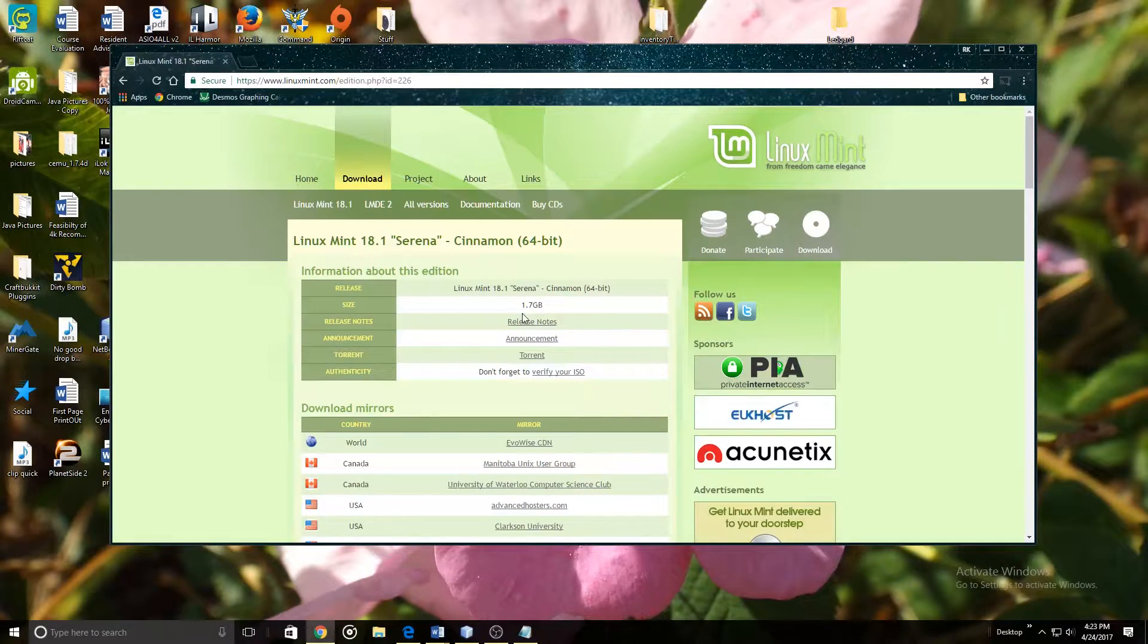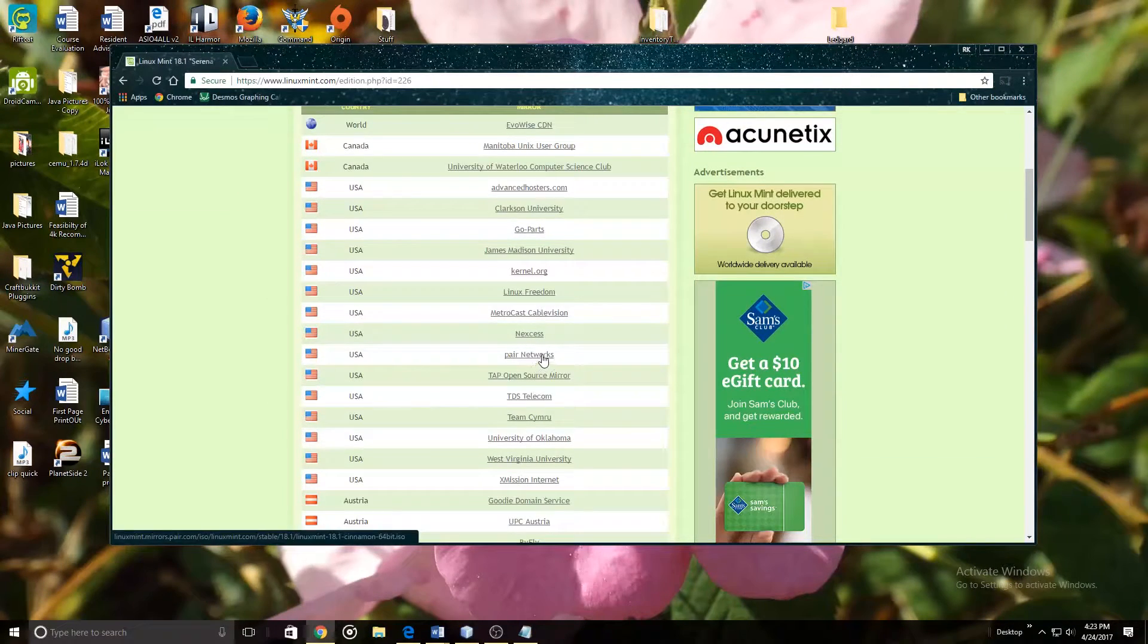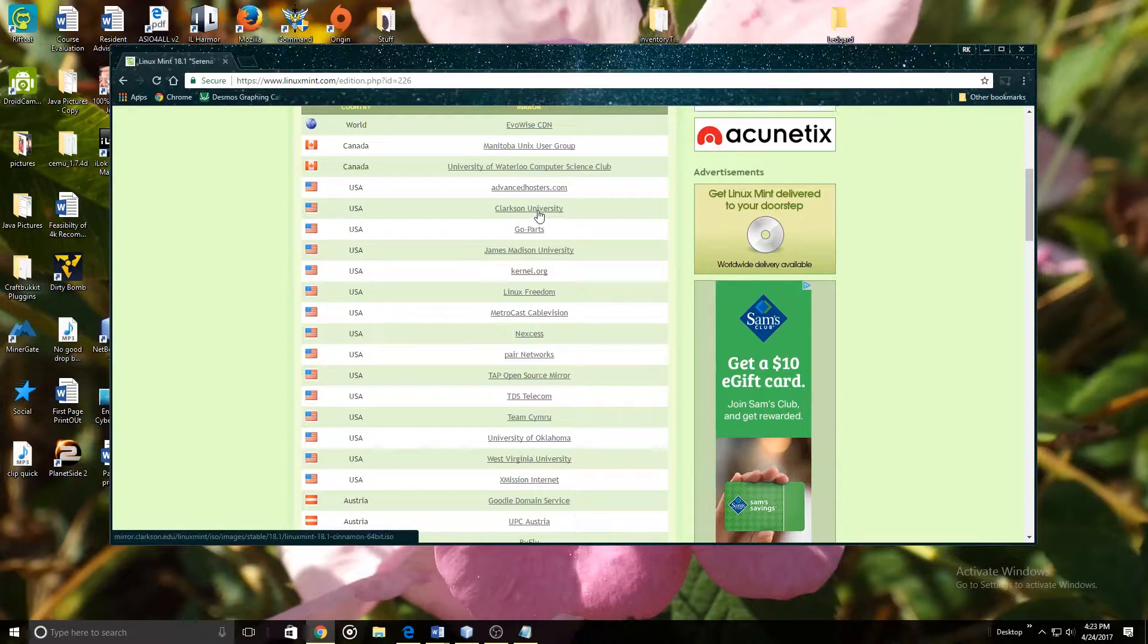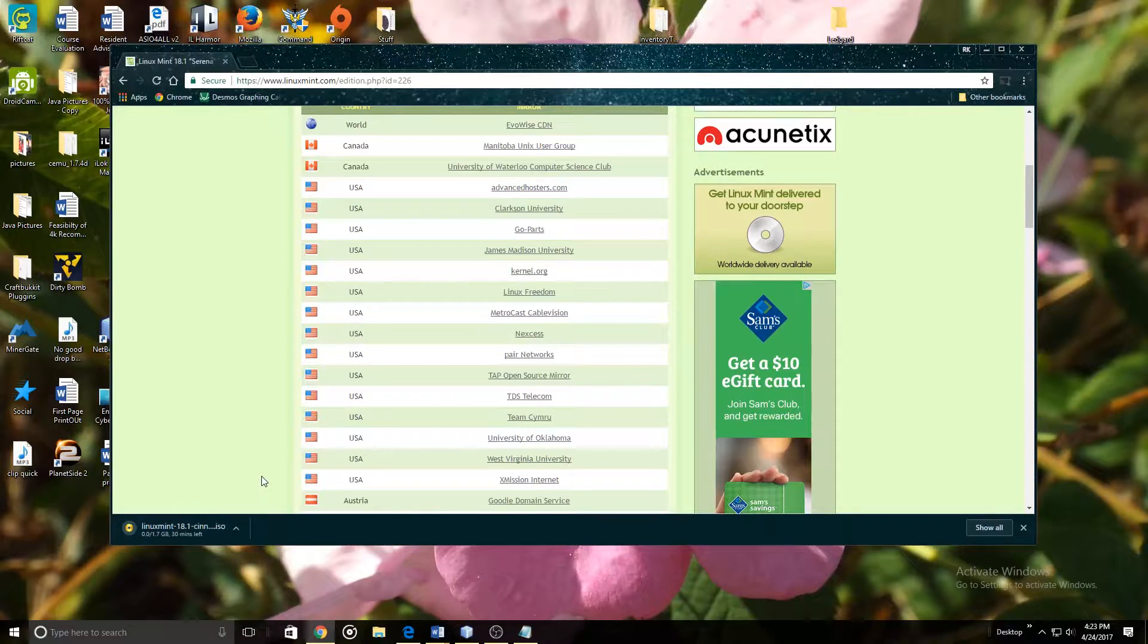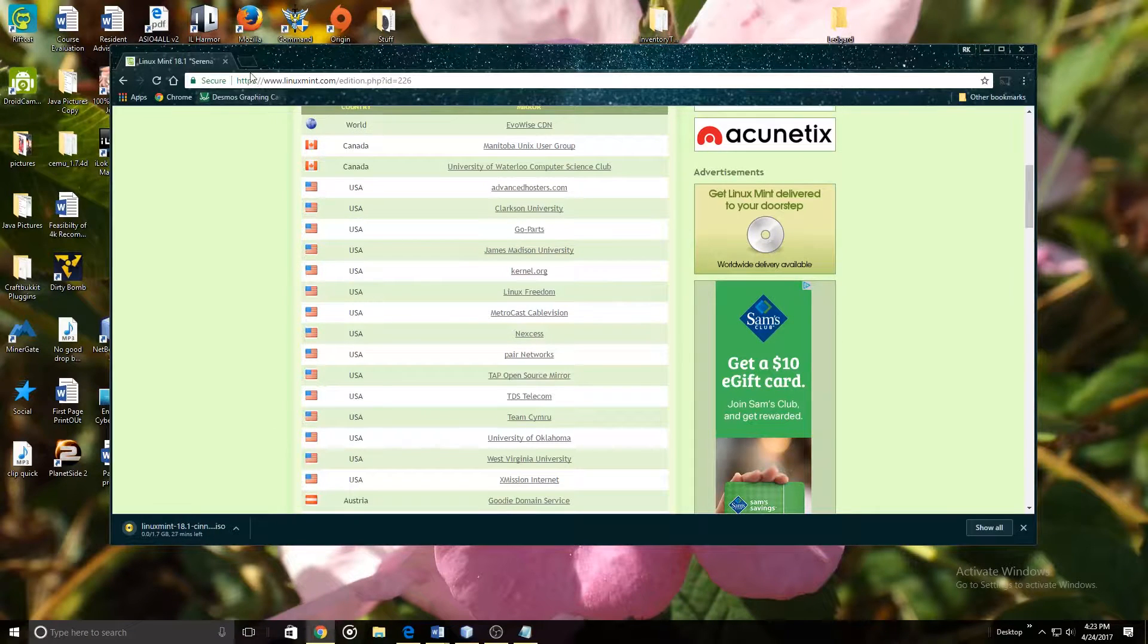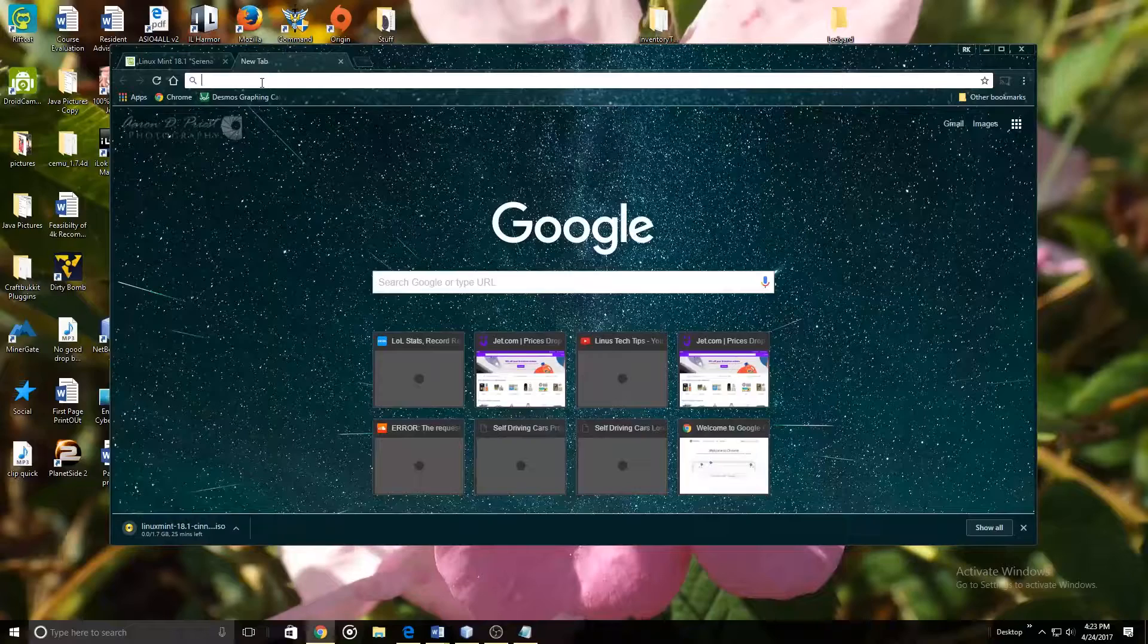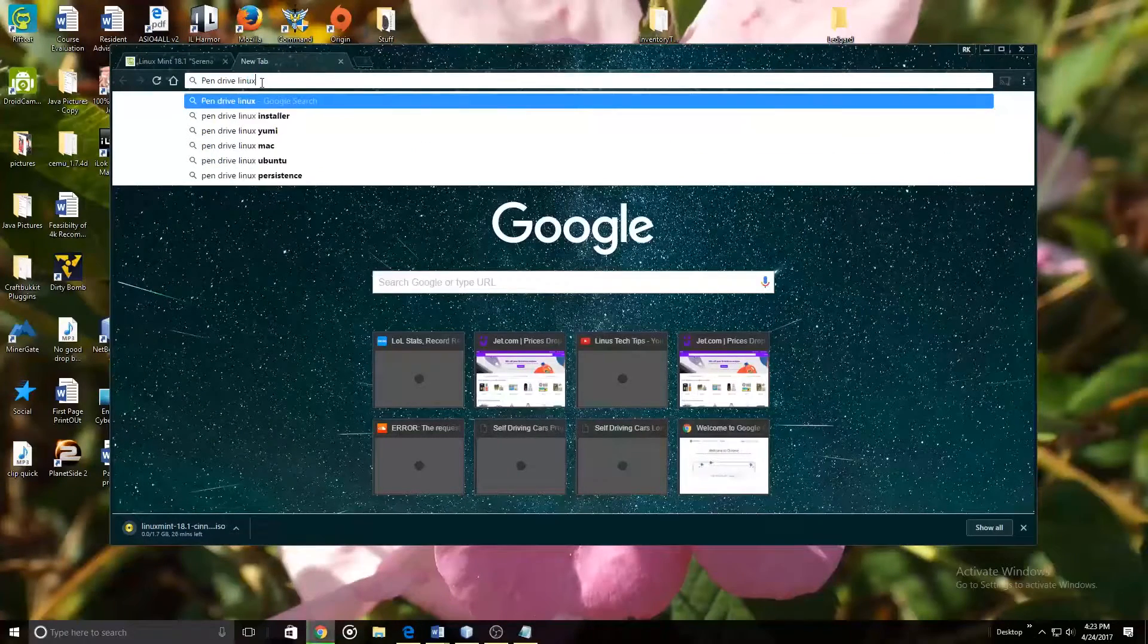Then just scroll down and select the server. For us we are just going to use Clarkson University. While that is downloading we are going to now go to another tab and we are going to search pendrive Linux.